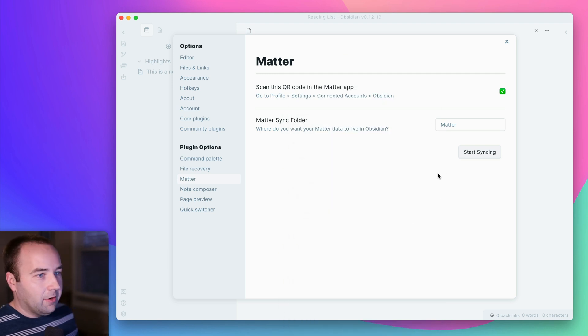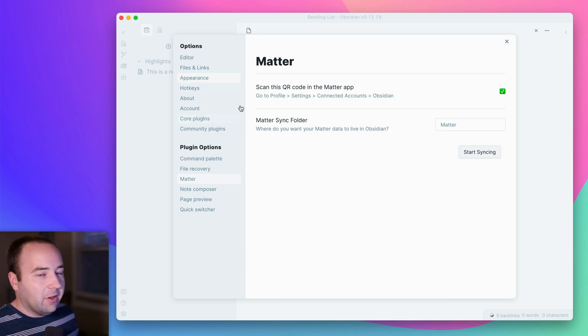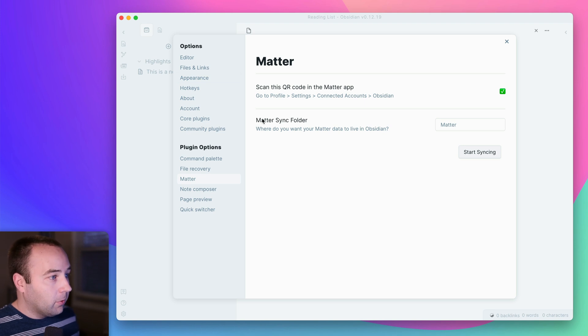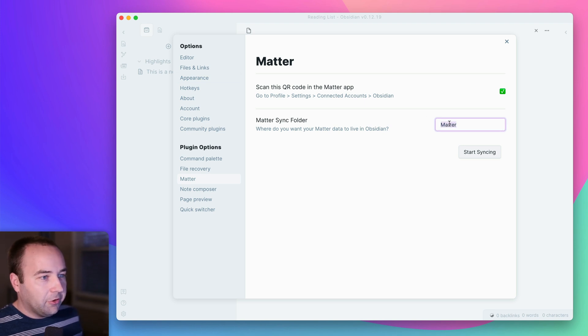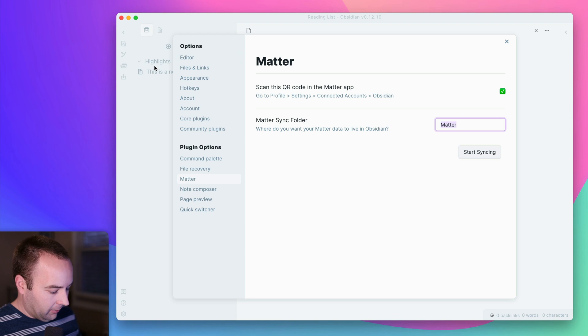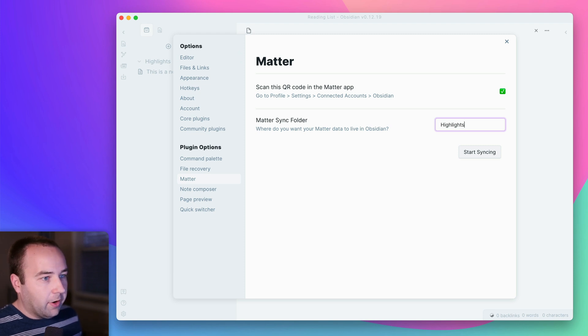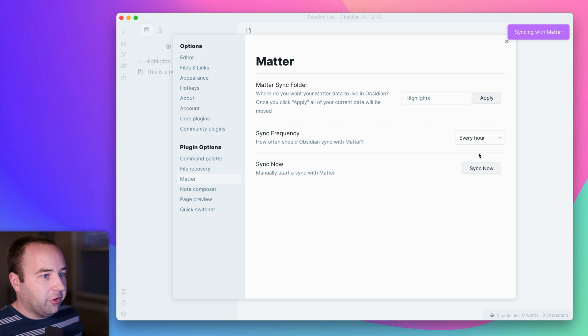There we go. So now it's connected, and you can see that with the green checkmark. And now I just need to tell where to sync my highlights, what folder do you want to go into. So it defaults to calling it Matter, but I actually have one called Highlights, right? So highlights is the one I want it to go to. And we'll just say, start syncing.